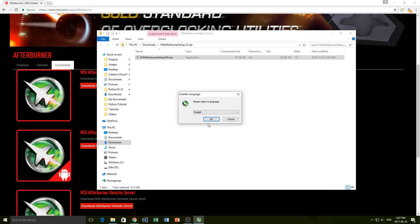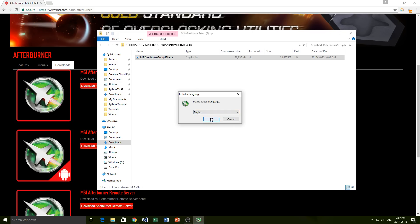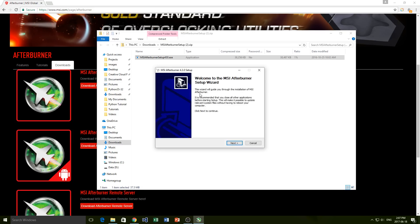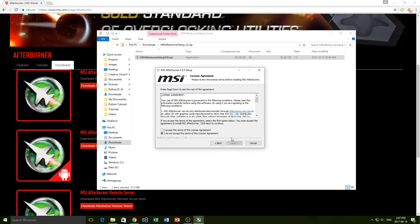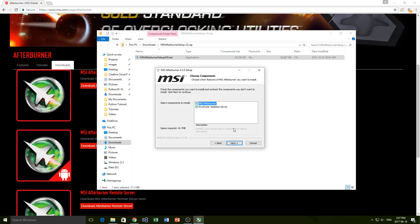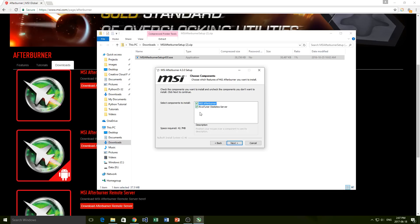We're just going to click yes, allow it to make changes, and then simply go through the installation process. So we go to the Afterburner setup wizard and then we accept and continue through here. Now I've actually already installed this on my computer so I'm not going to do this, but go ahead. You don't need this RivaTuner statistics server. You don't have to check that. If you want to, you can download it, but it's not necessary.